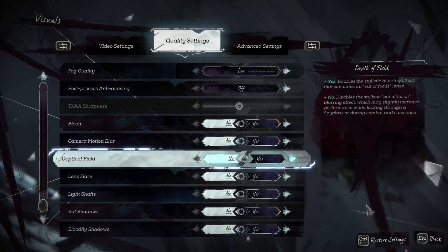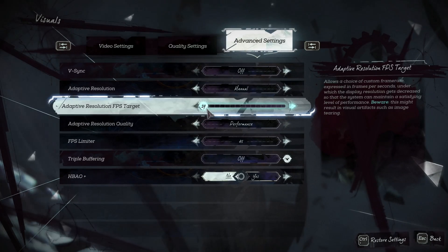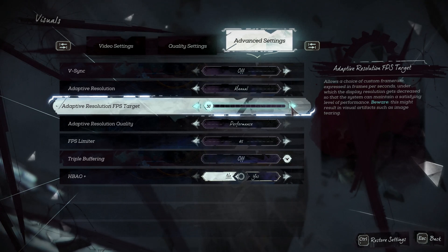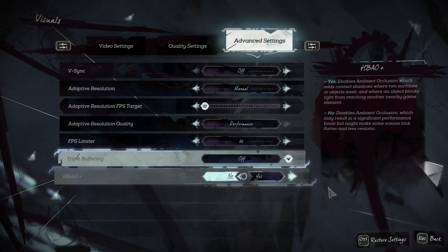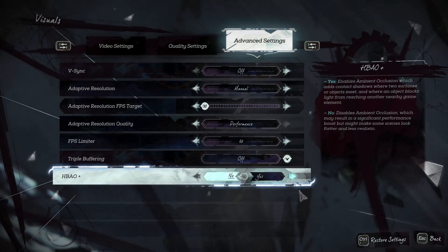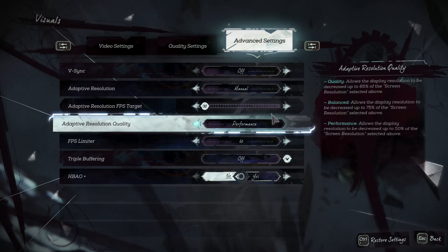We are going to start with all the settings at the lowest, and this time I will leave dynamic resolution on in manual, since it will help a lot with some of the heaviest moments. You will see its effects soon.